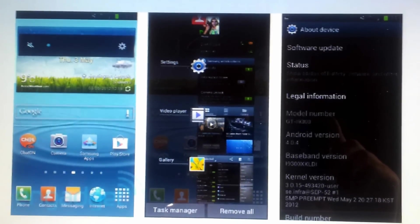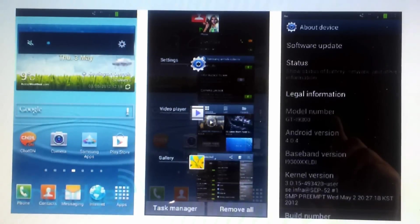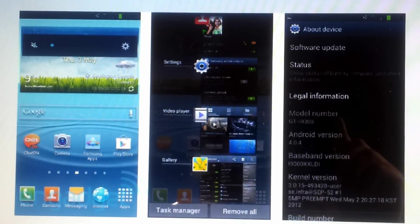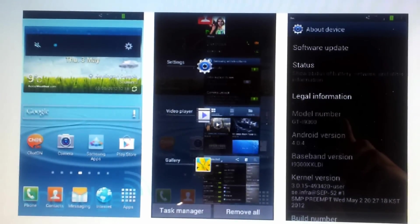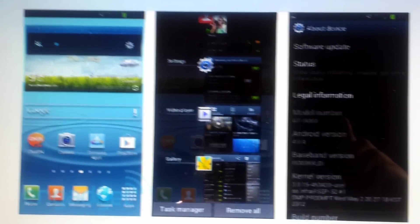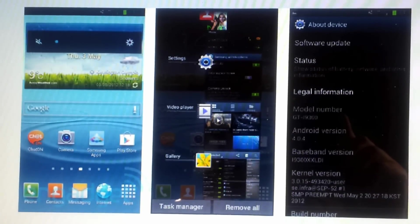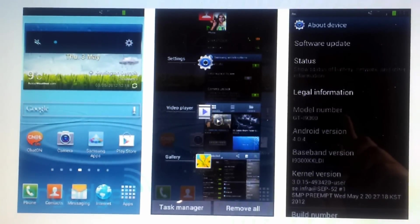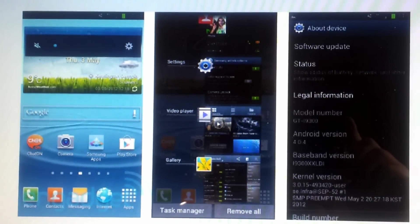Then you do your three button combination, which is the volume up, the power key, and the home key all together. Volume up, home key, and then power. Once the phone lights up, release the buttons.